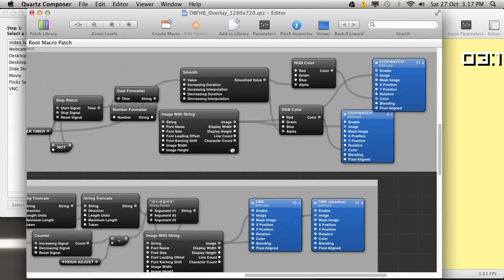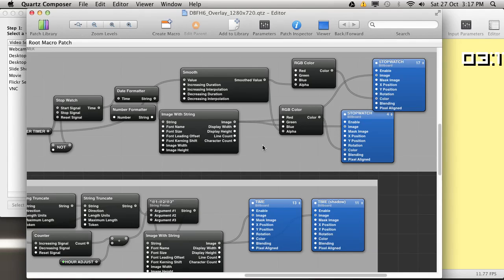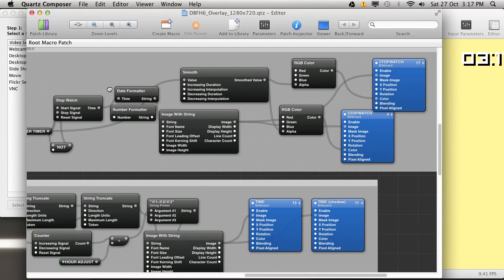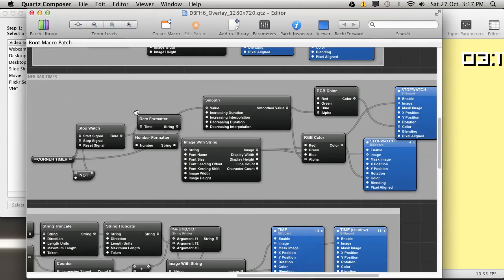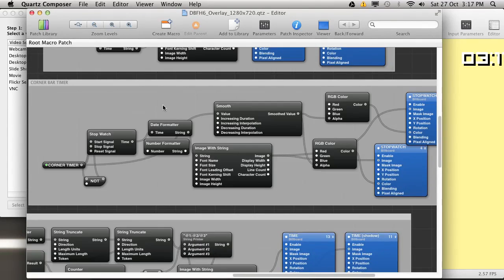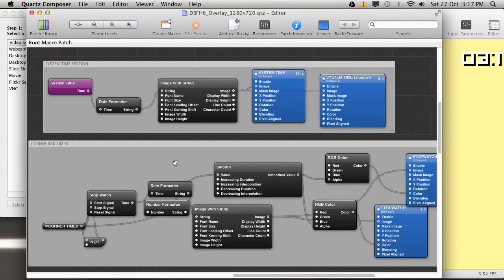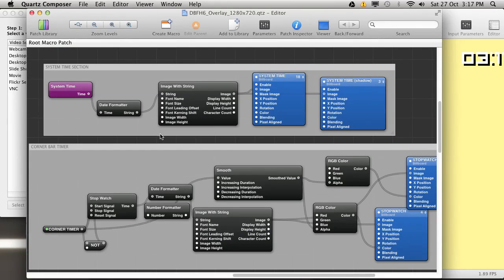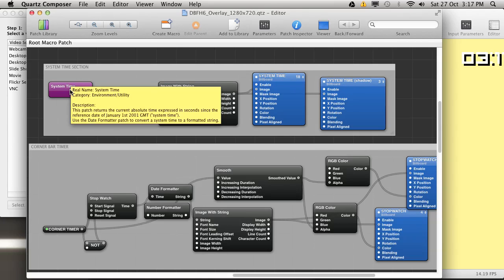This is the corner timer. I don't actually know how this works. I'll be perfectly honest, I don't remember. It's the same kind of thing. There's some inputs, it triggers a timer. I don't ask questions. And see, here's a simple one. This is just the system time which is displayed in the corner.